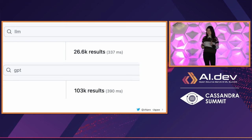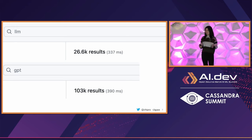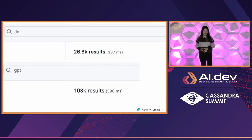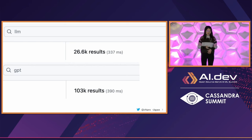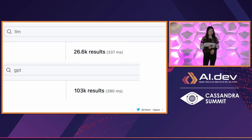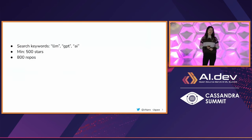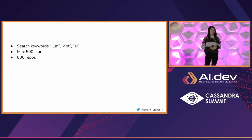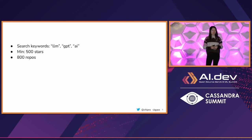I tried GPT and it was even worse — like 100,000 results. So I had to narrow it down. In the end, I decided to only search for repos with at least 500 stars and ended up with 800 repos.